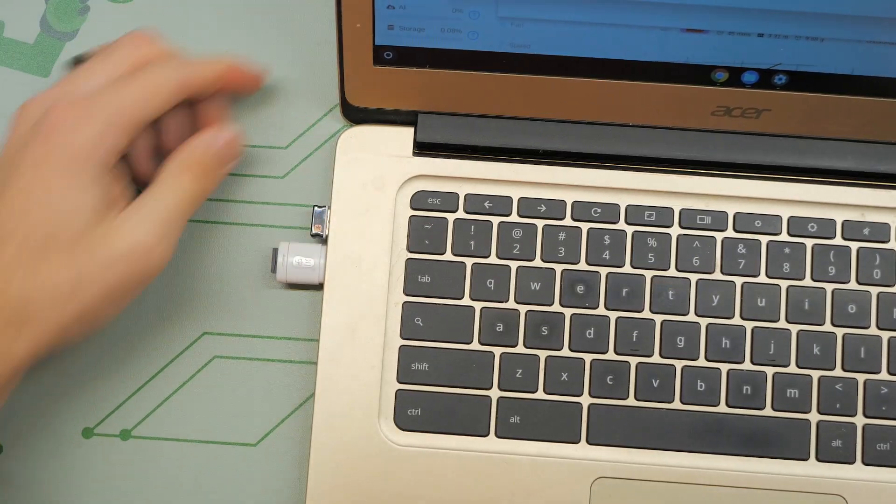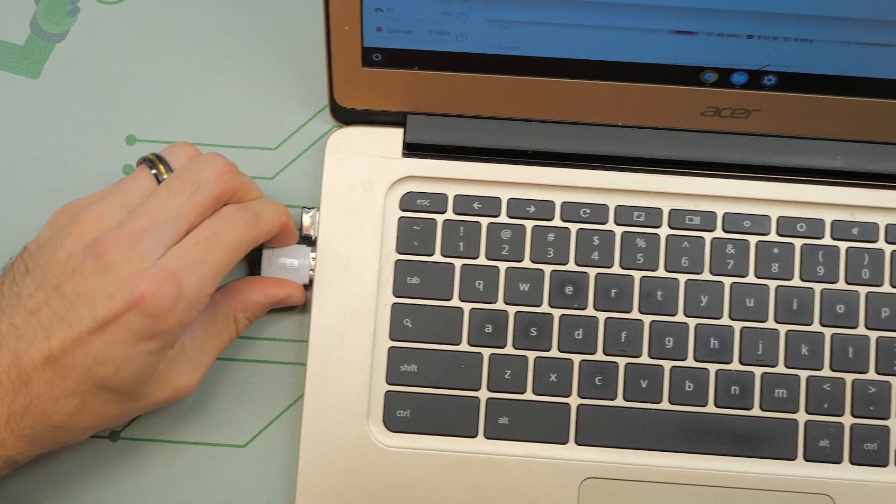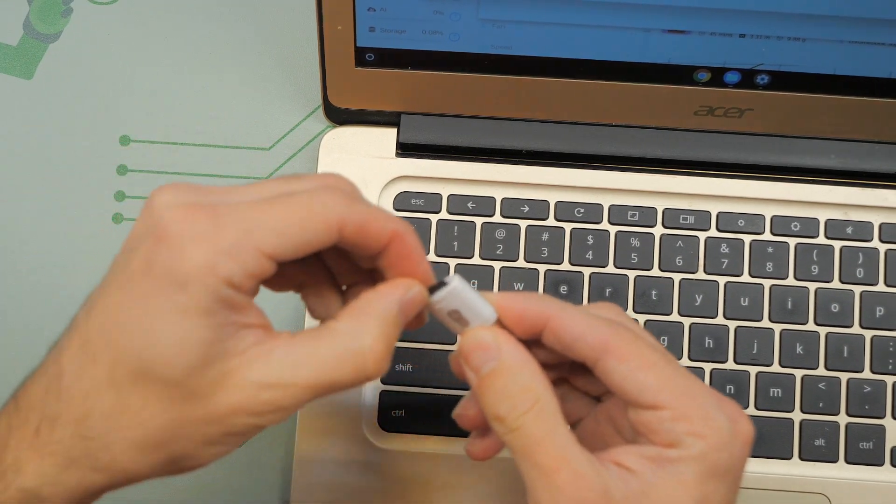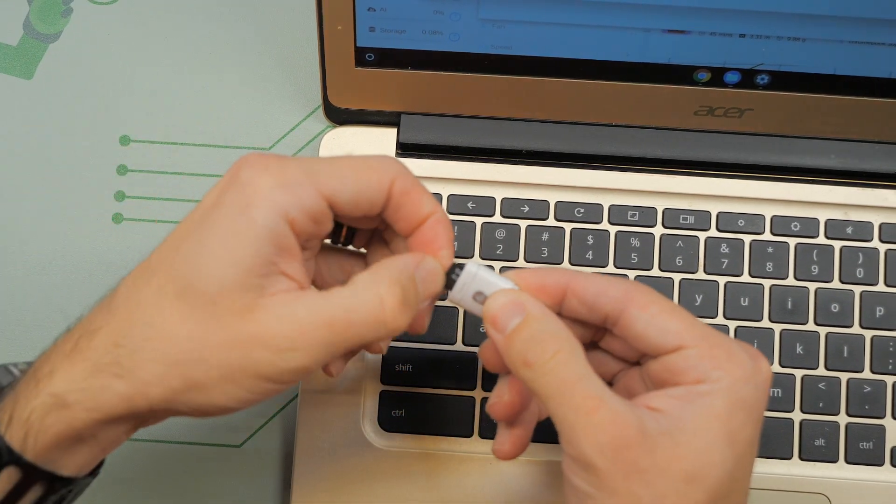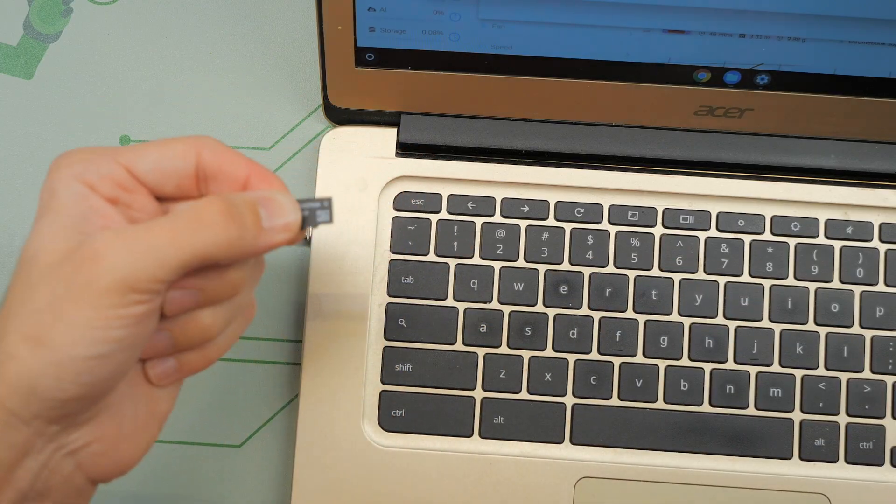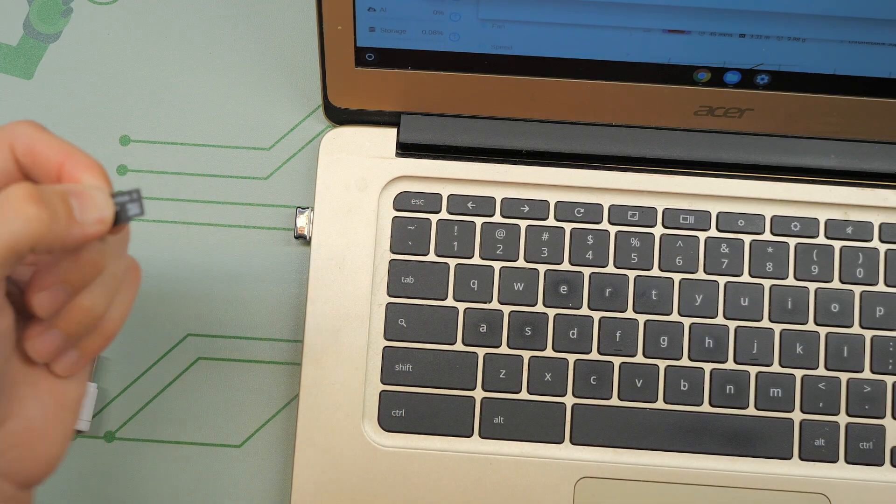We can just click on the eject button. Fantastic. All right. We're done on the computer. Now we can just take this out, take out our SD card and take it over to our printer. Let's go.